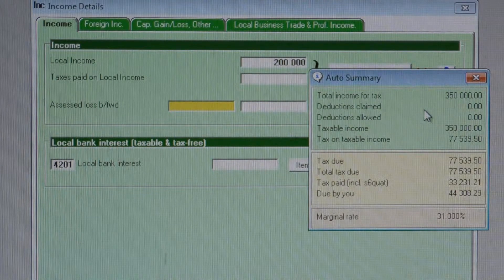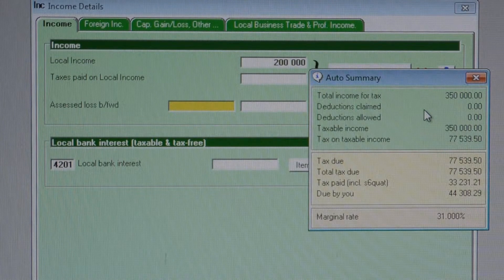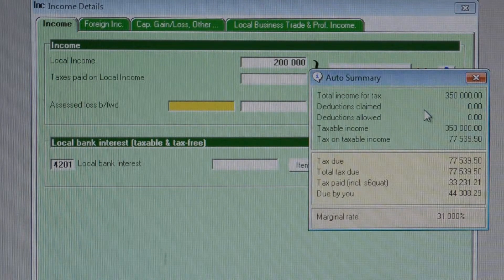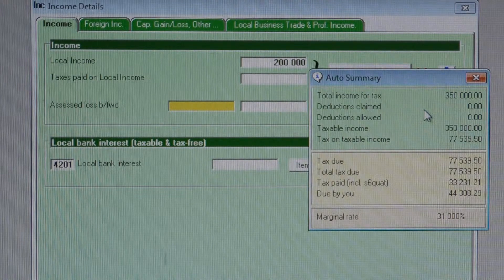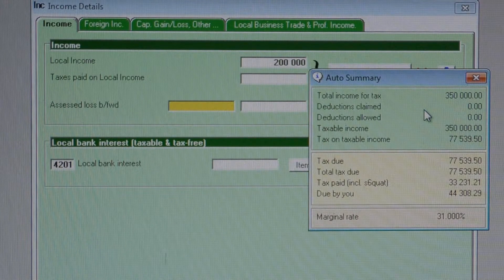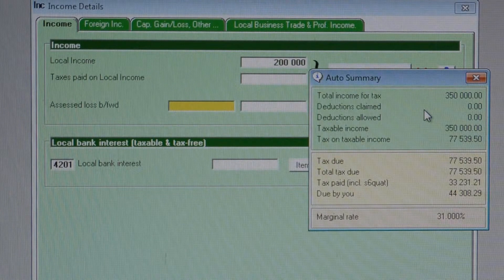Looking at the auto summary screen, we have a total of foreign plus local income of 350,000 Rand. SARS's tax tables show that the tax due on a taxable income of 350,000 would be 77,539 Rand. To determine how much of the 40,000 Rand tax deducted offshore will be allowed as a claim, we proportion the tax by the foreign income share: 150,000 divided by 350,000, multiplied by 77,539, equals 33,231 Rand. As per Section 6 Quat, the limit we can claim is 33,231 Rand, and we'd have to forfeit the balance of the 40,000 Rand tax deducted offshore.